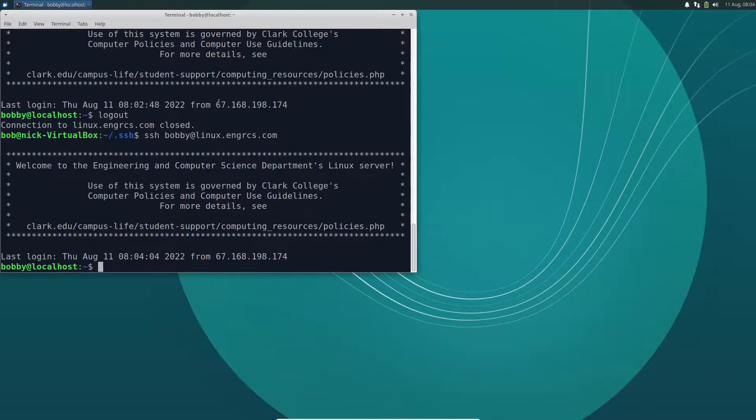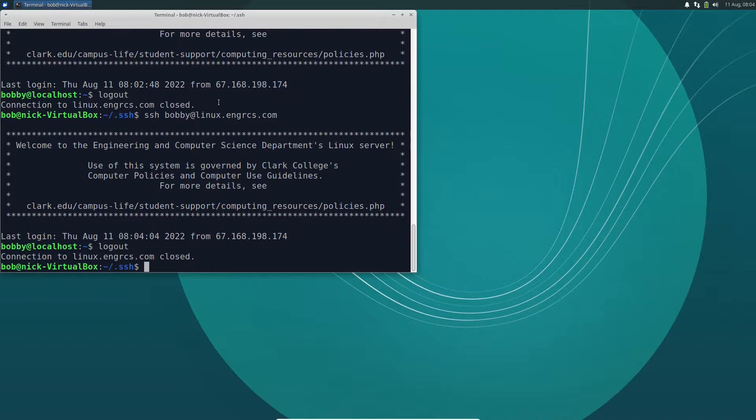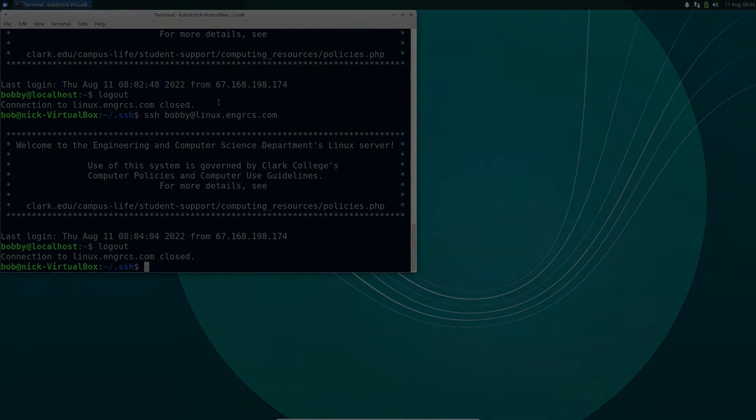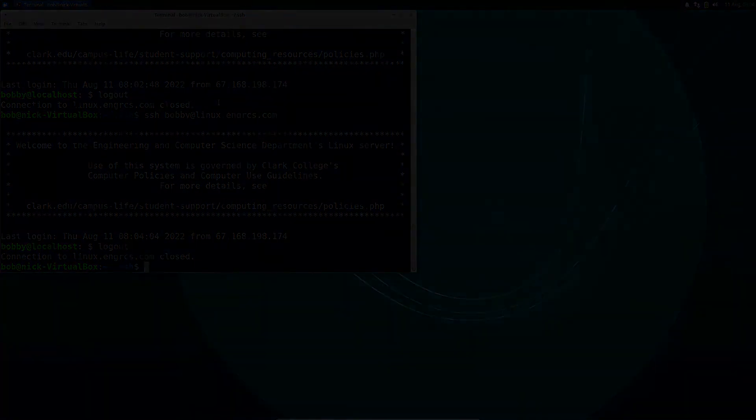That's really all there is to it. So do the ssh key gen to make your public-private key pair. Take your idrsa.pub, paste that into a file called authorized keys on the remote system under the .ssh directory, and you're good to go. Hope that helps. Bye.